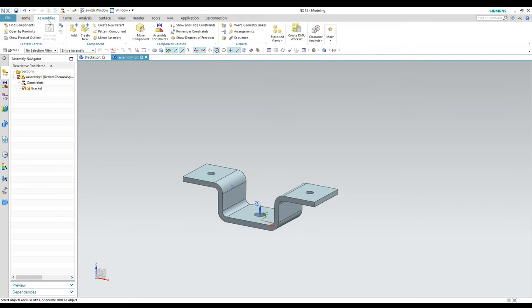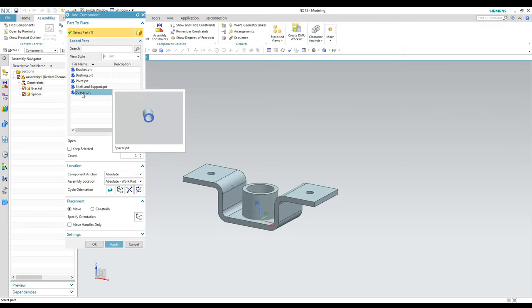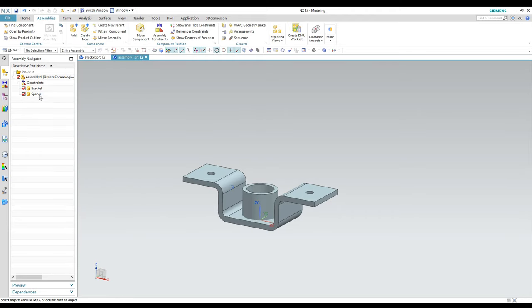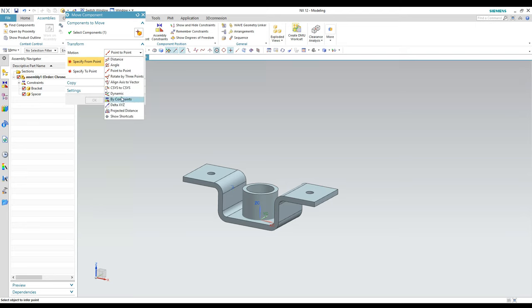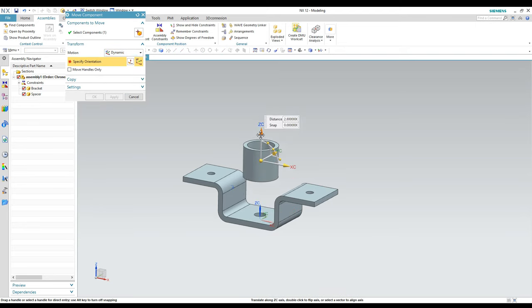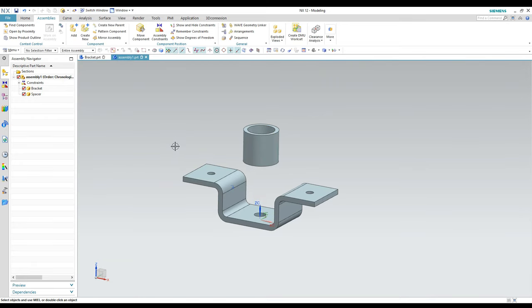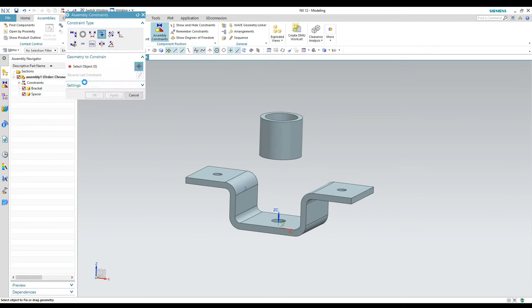We go to the Assemblies tab and hit Add. I'm going to pick the next piece, which is the spacer, and hit Apply. I want to do a little bit of looking at this part. It looks like it may have placed it interfering with the other part, so I want to move it up a little bit and then show you how to constrain it. We'll do Assembly Constraints again.